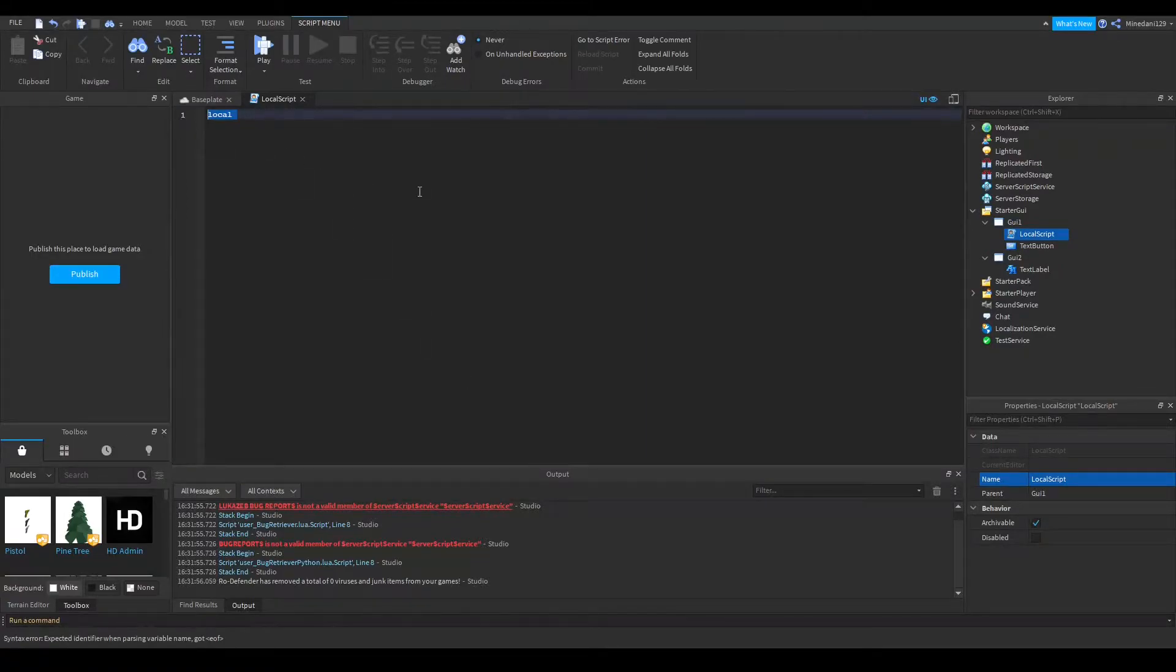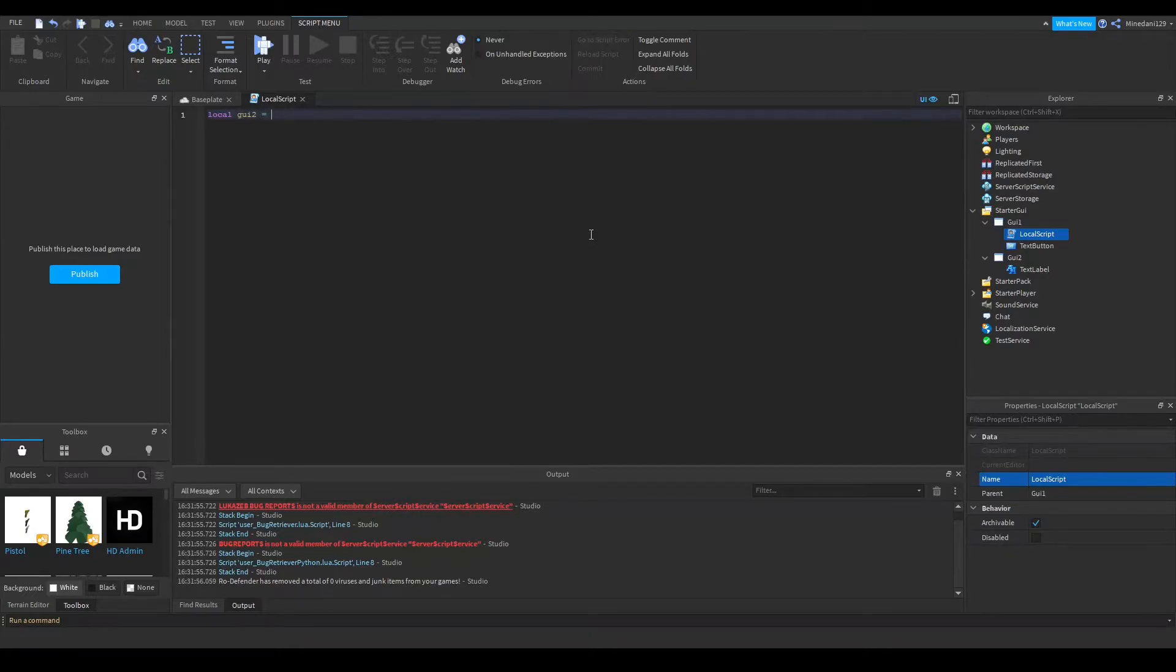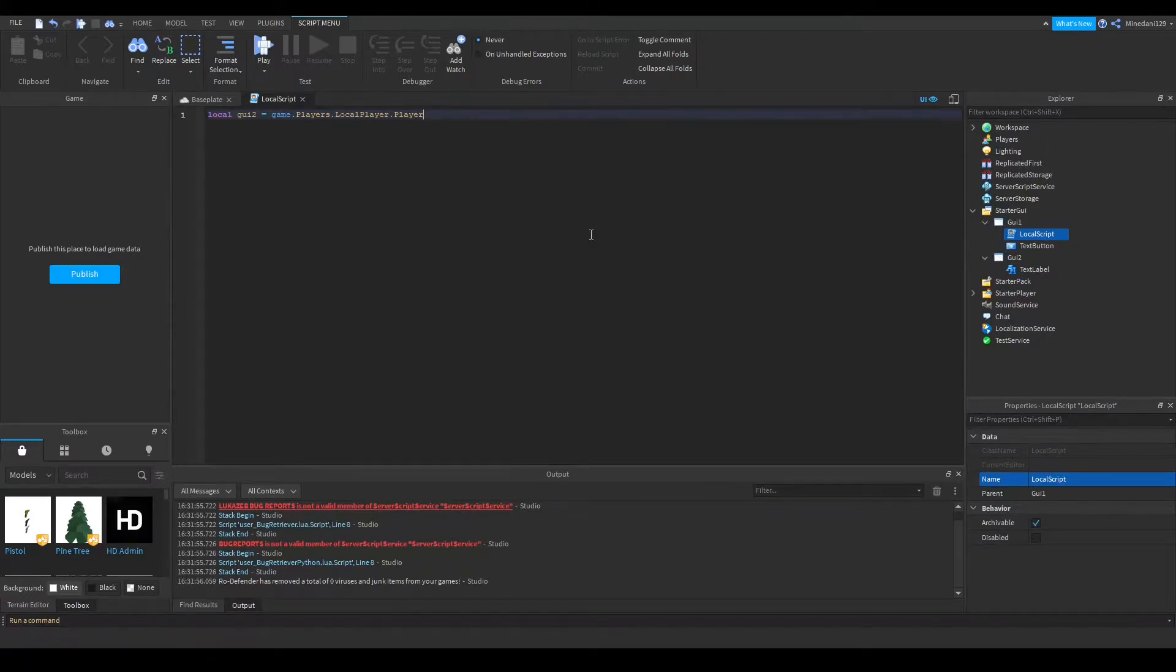First I need to make a variable over to the other GUI2. To do that, I'm going to make a variable called GUI2, and I'm going to set that to game.players.localplayer. This gets the local player object. We're going to get the player GUI inside there,